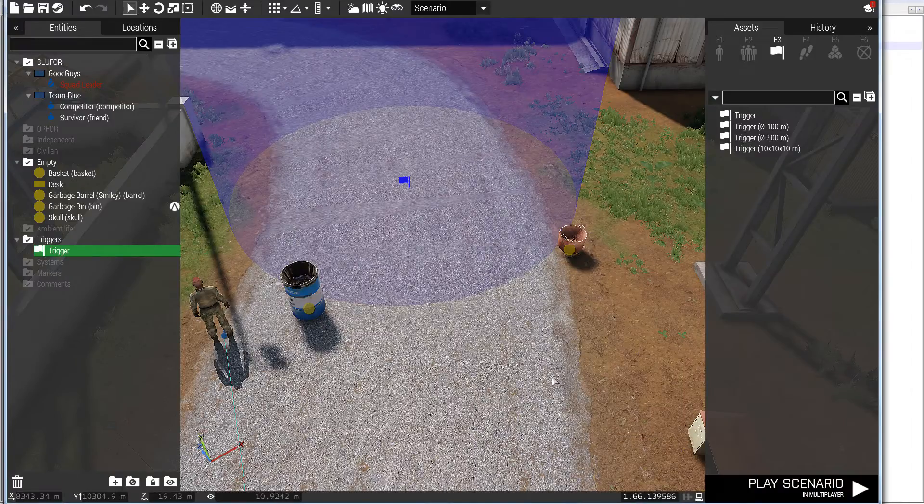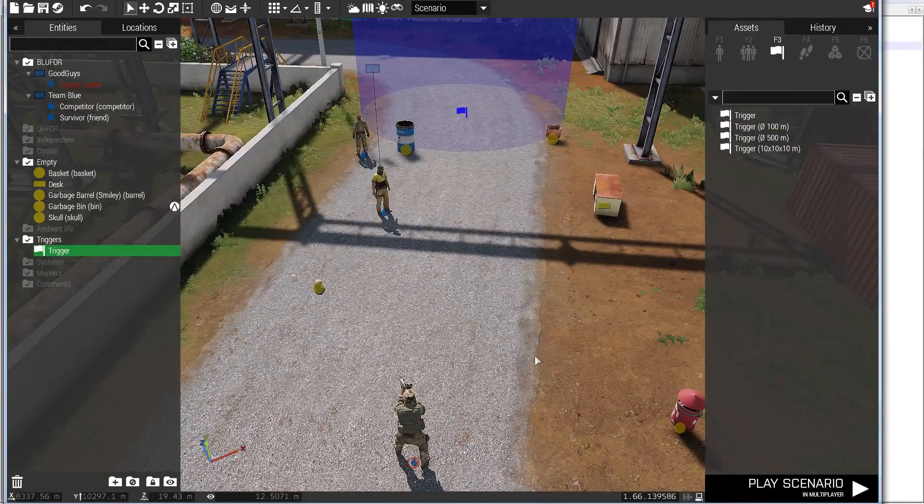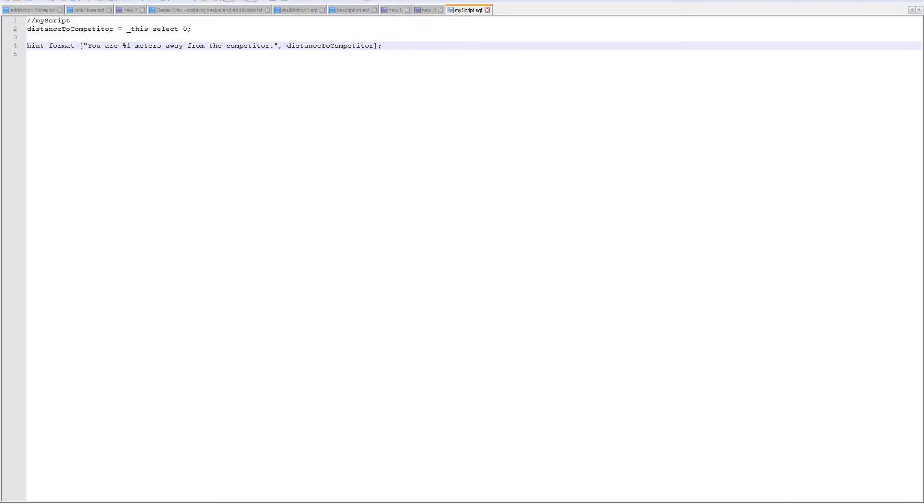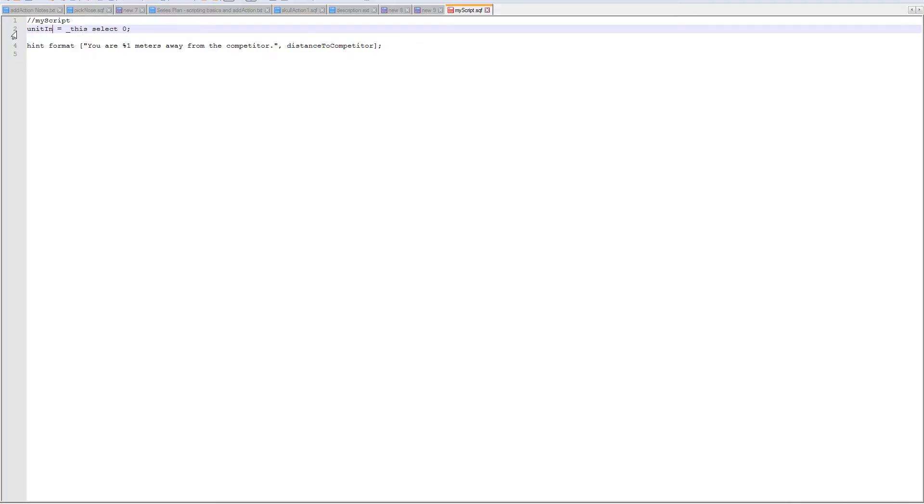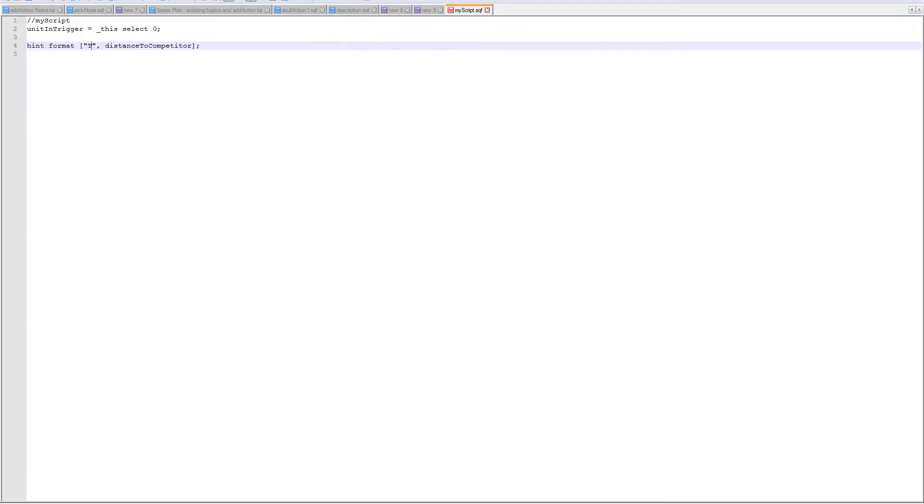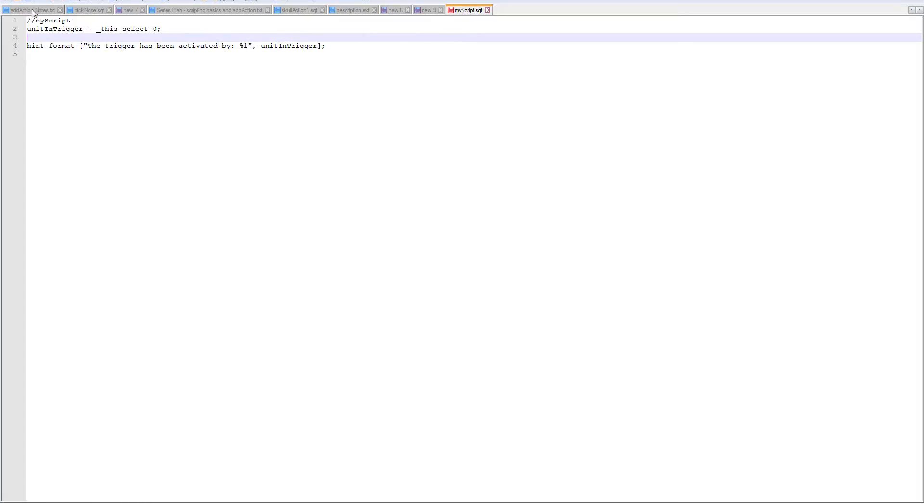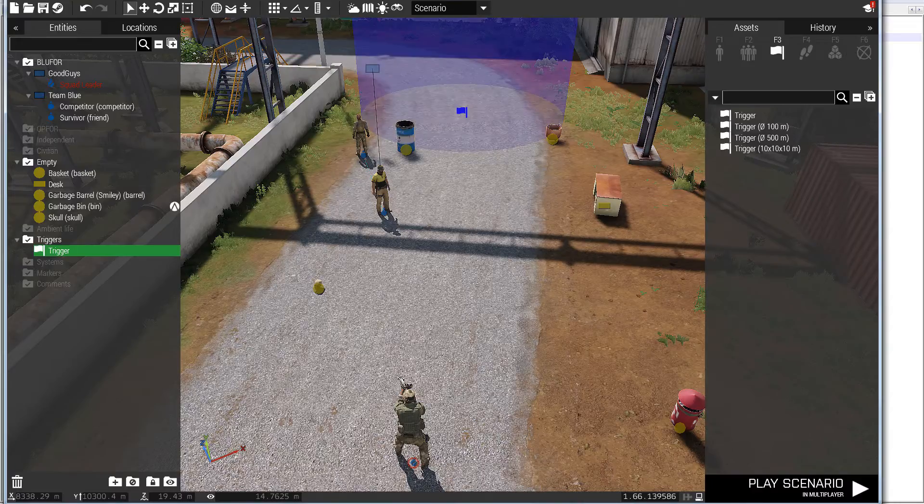So I just need to alter my script a little bit here and instead of looking for distance I'm going to change this to have a variable name that actually makes sense for what I'm recording in the trigger. So the unit in the trigger will be 'this select 0', and then hint format will be 'trigger has been activated by percent 1' and unit in trigger. Save that, go back to my game.